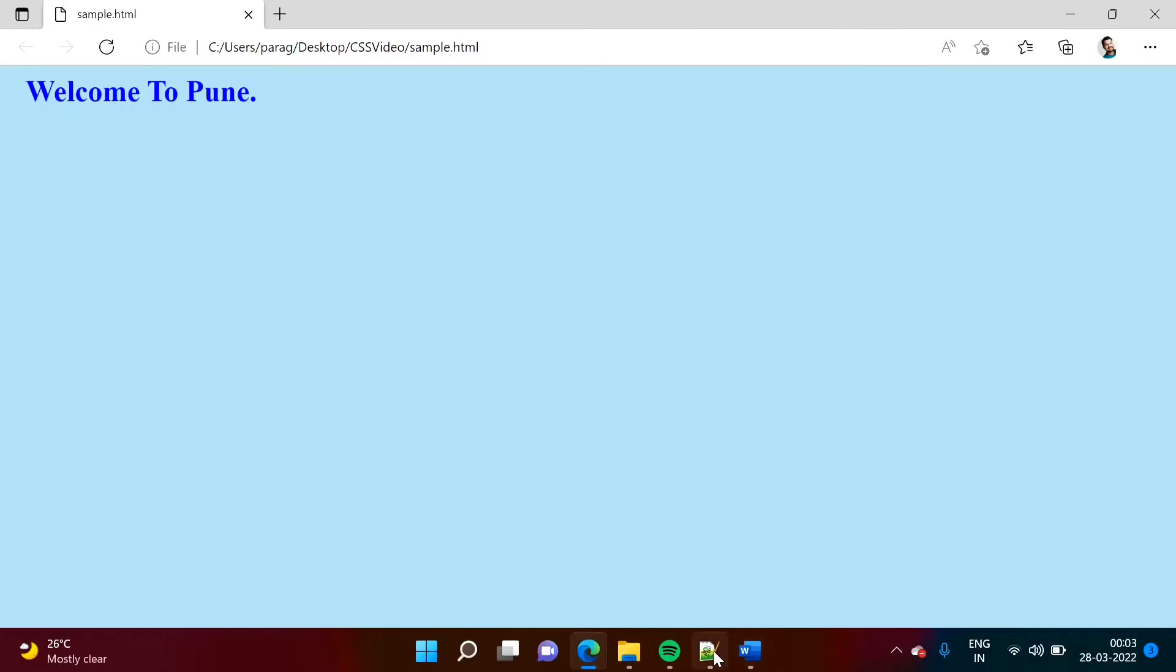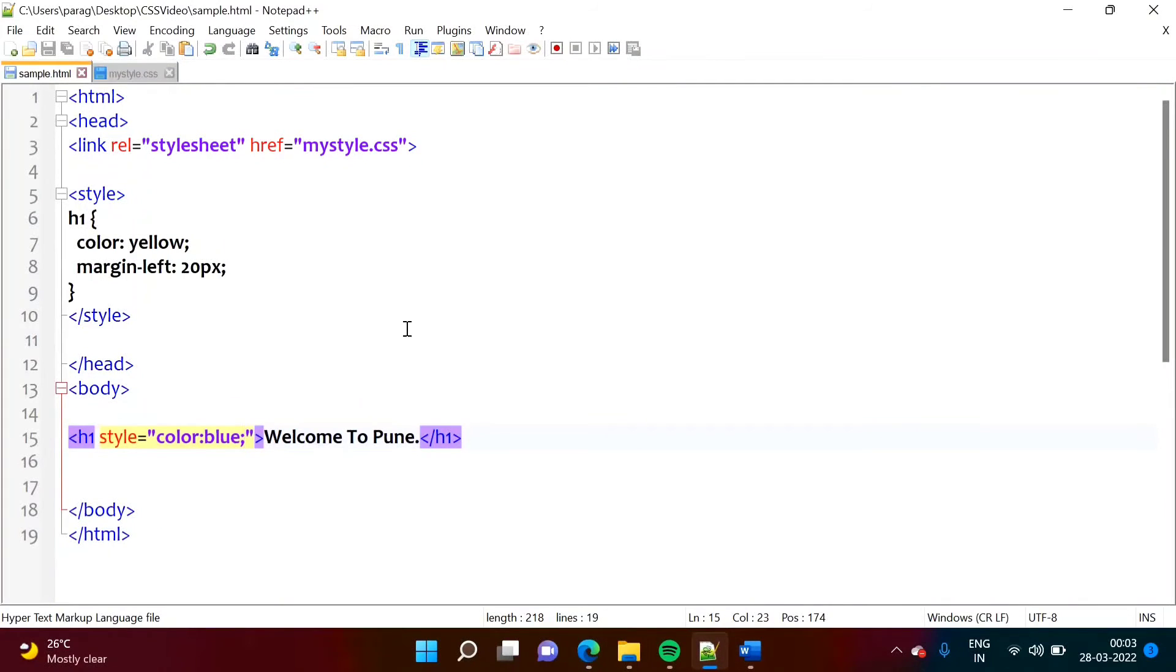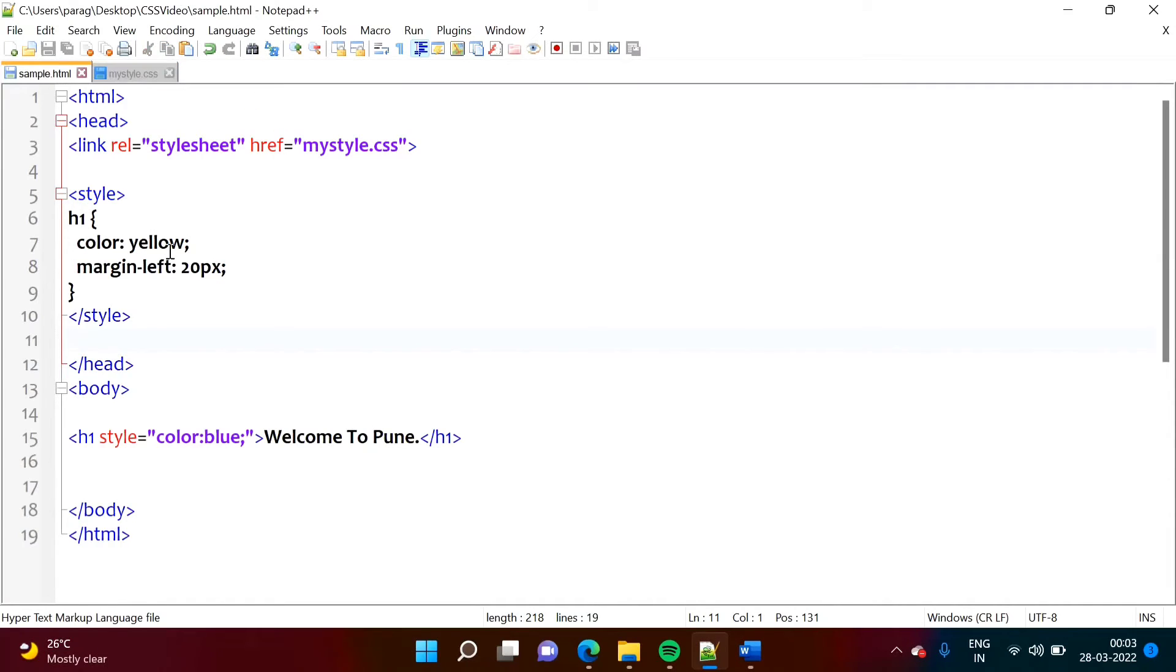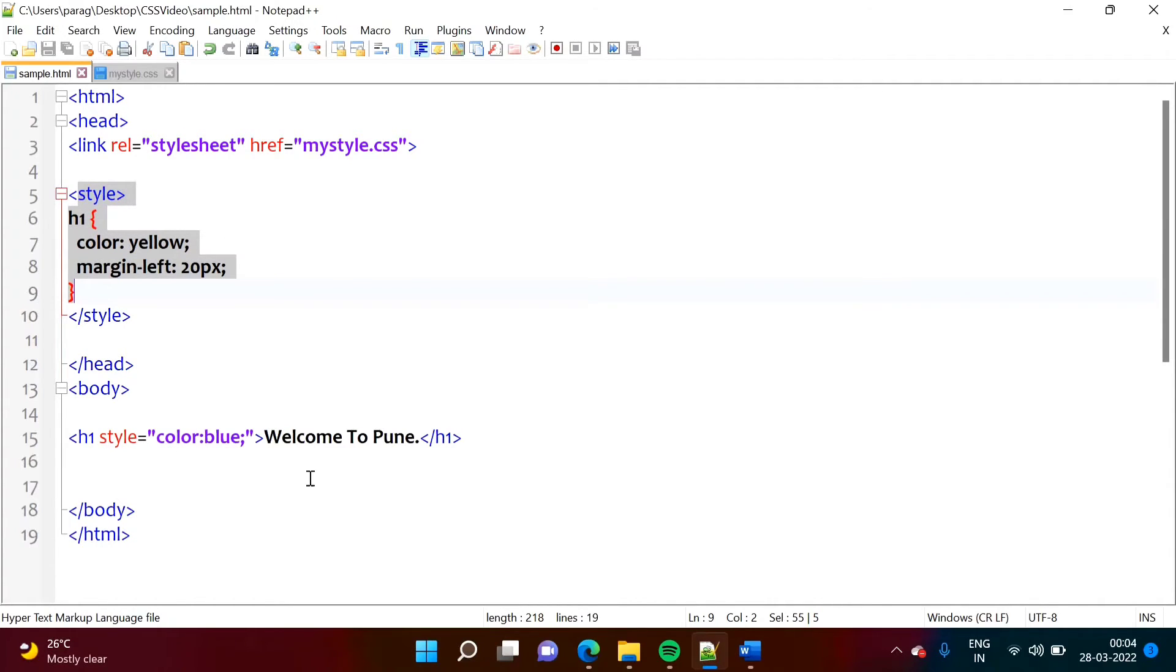Now see, all three types of CSS, here we added. External CSS, there we have mentioned color red. Then, in internal CSS, we made color yellow. And in inline CSS, we have made color blue.